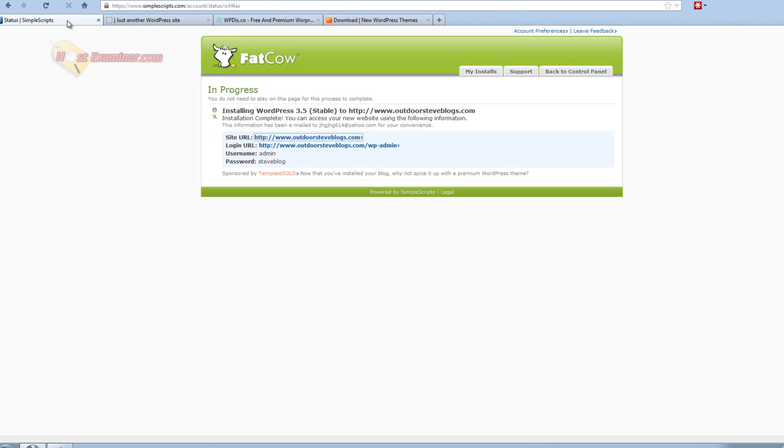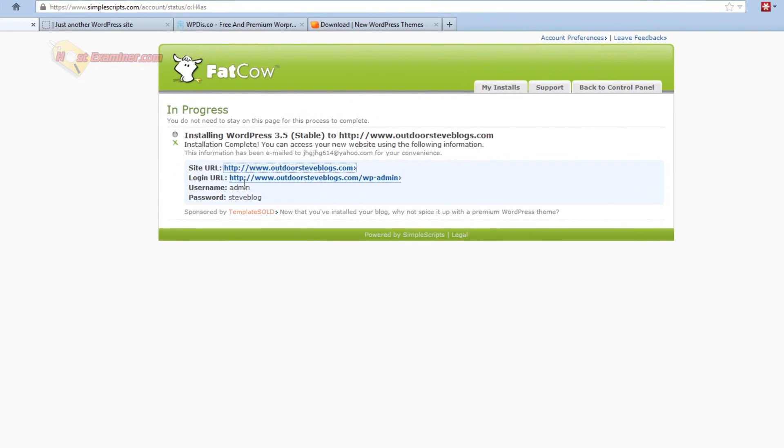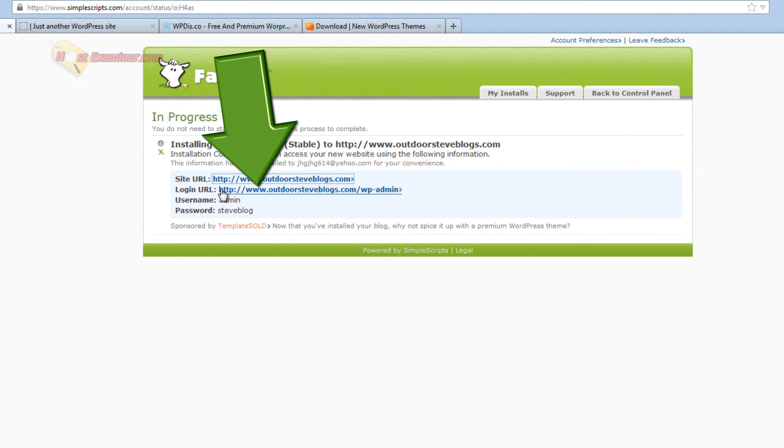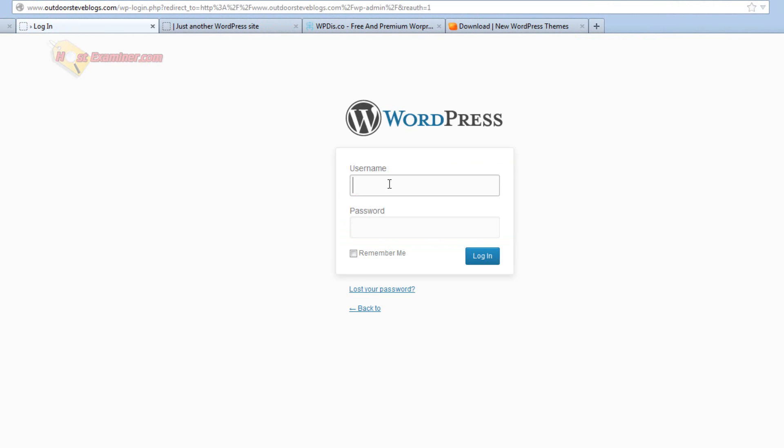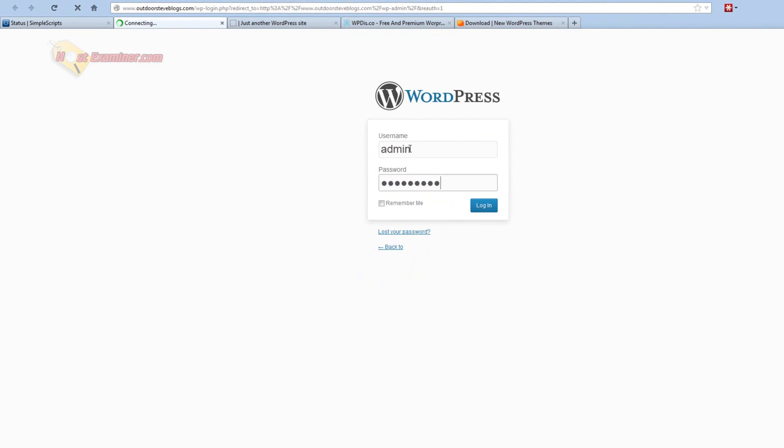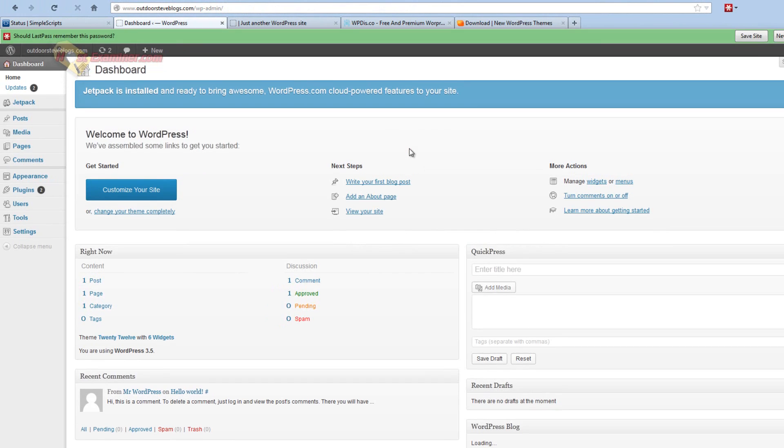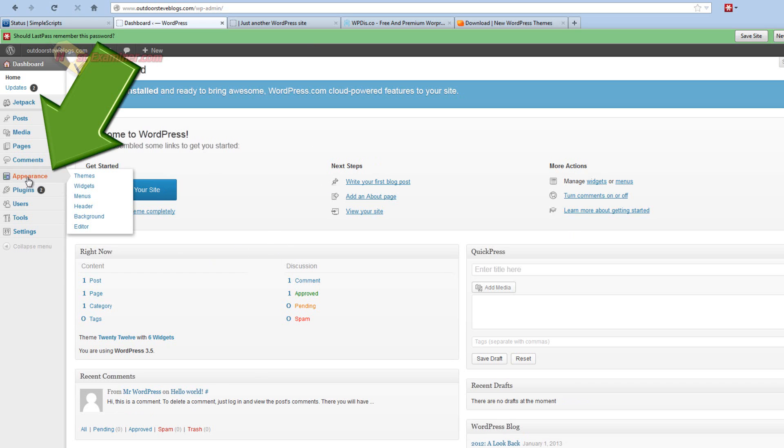So to install a theme, what we're going to do is click on Login URL. And it's going to take us to the Login. And remember the password and username we just created. And click Login. Alright. Now we're in the Dashboard, the control panel of WordPress. We're going to go over to Appearance on the left here and click Themes.